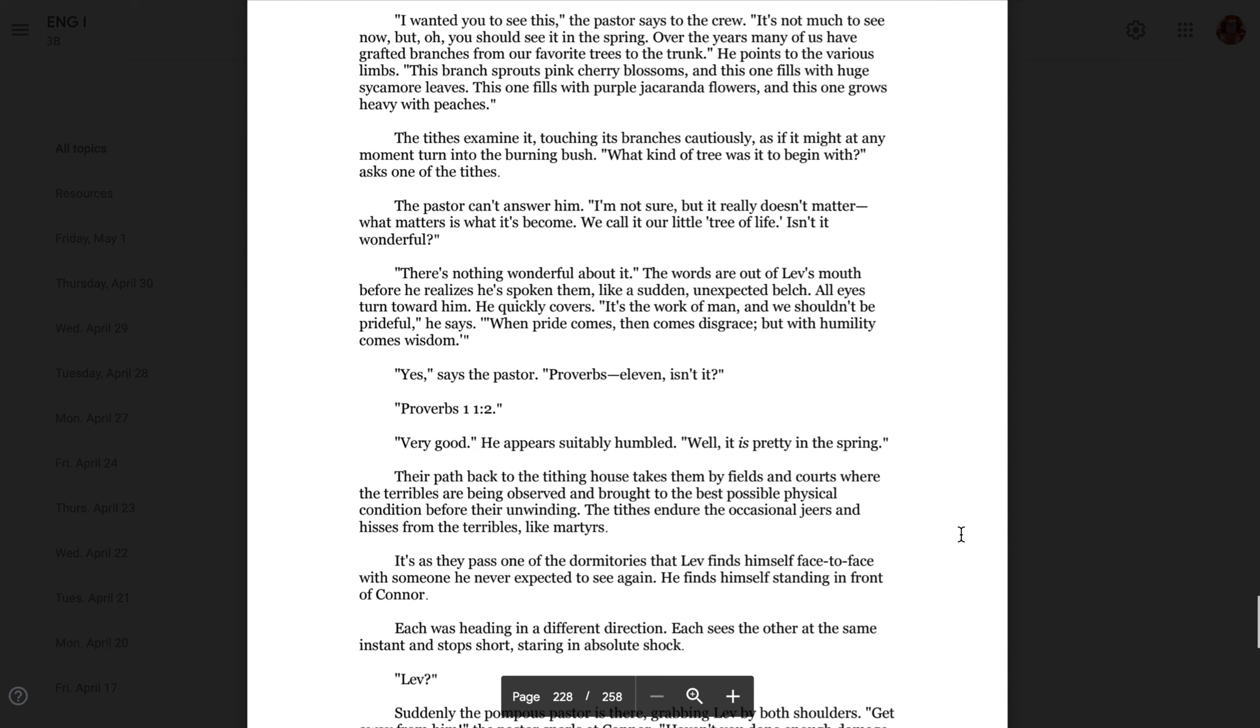The tithes examine it, touching its branches cautiously as if it might at any moment turn into the burning bush. What kind of tree was it to begin with? Asks one of the tithes. The pastor can't answer him. I'm not sure, but it doesn't really matter. What matters is what it's become. We call it our little tree of life. Isn't it wonderful? There's nothing wonderful about it. The words are out of Leav's mouth before he even realizes he's spoken them, like a sudden, unexpected belch.